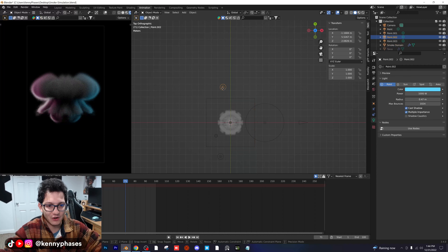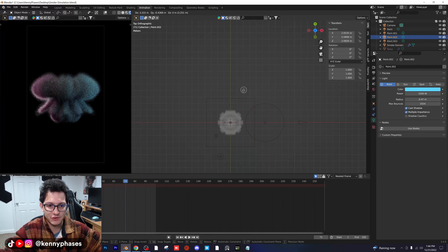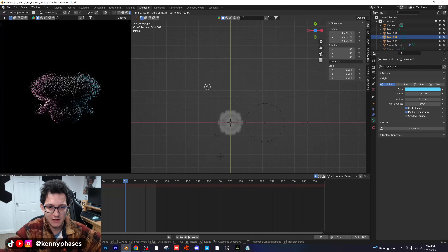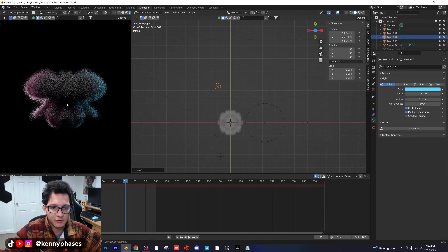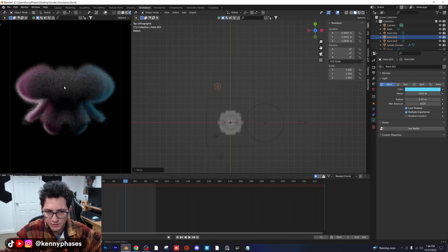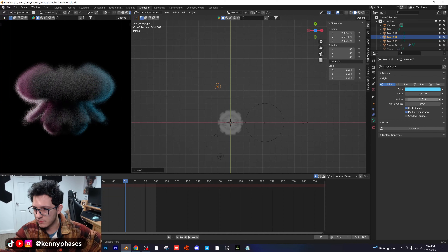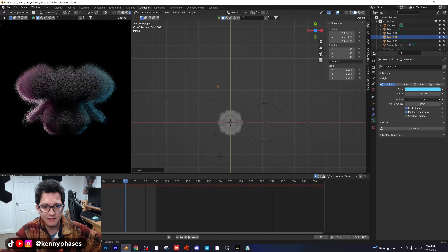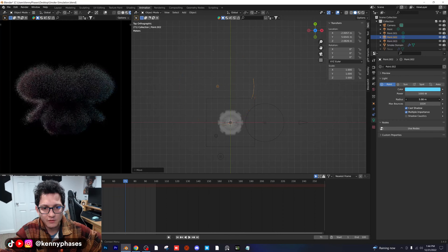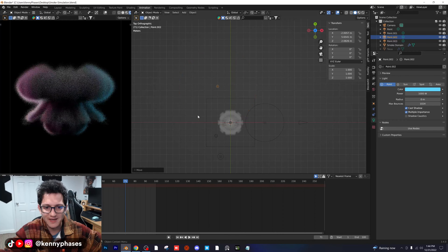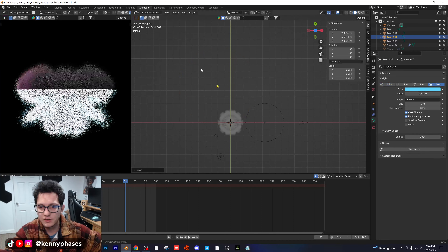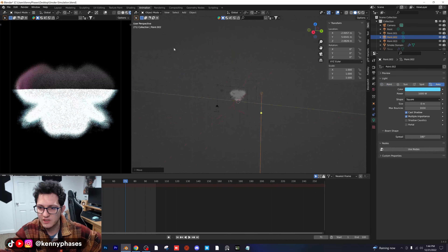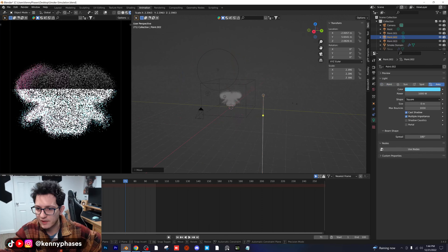I always get a call when I'm live streaming, and I unfortunately cannot take that call because I'm in the middle of a tutorial. Let's go ahead and lower our radius a little bit more. Another thing you could do is make an area light.